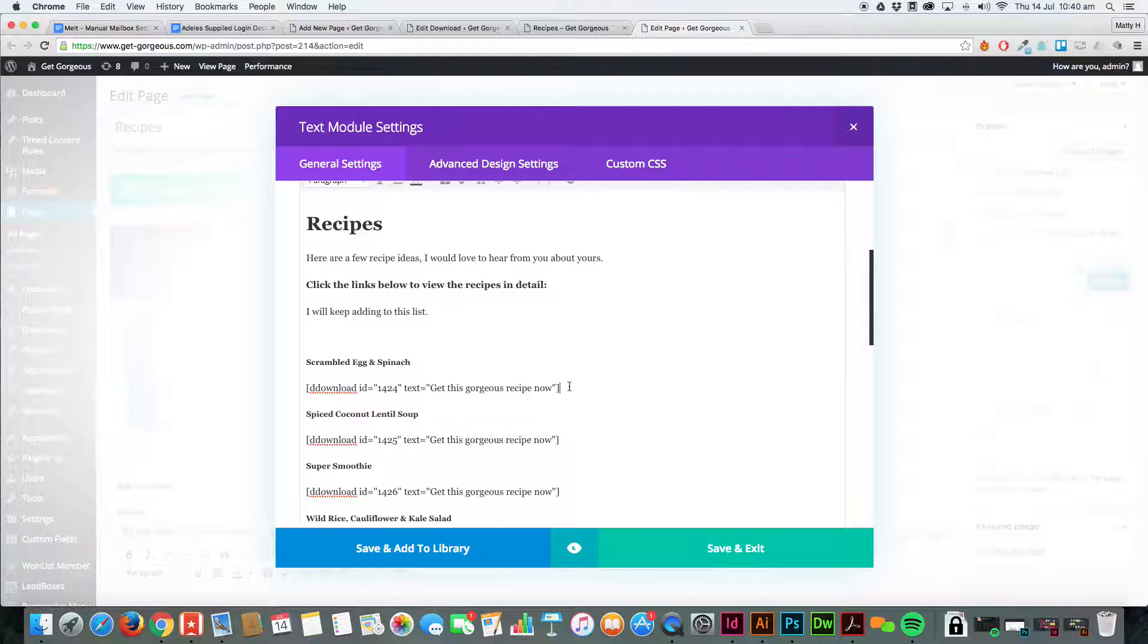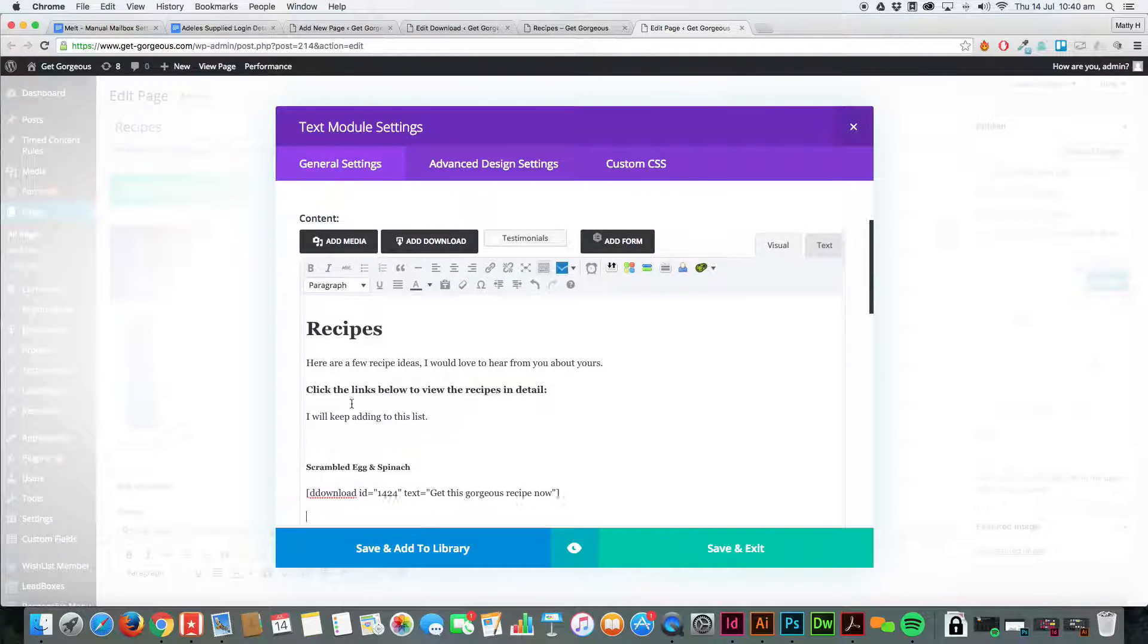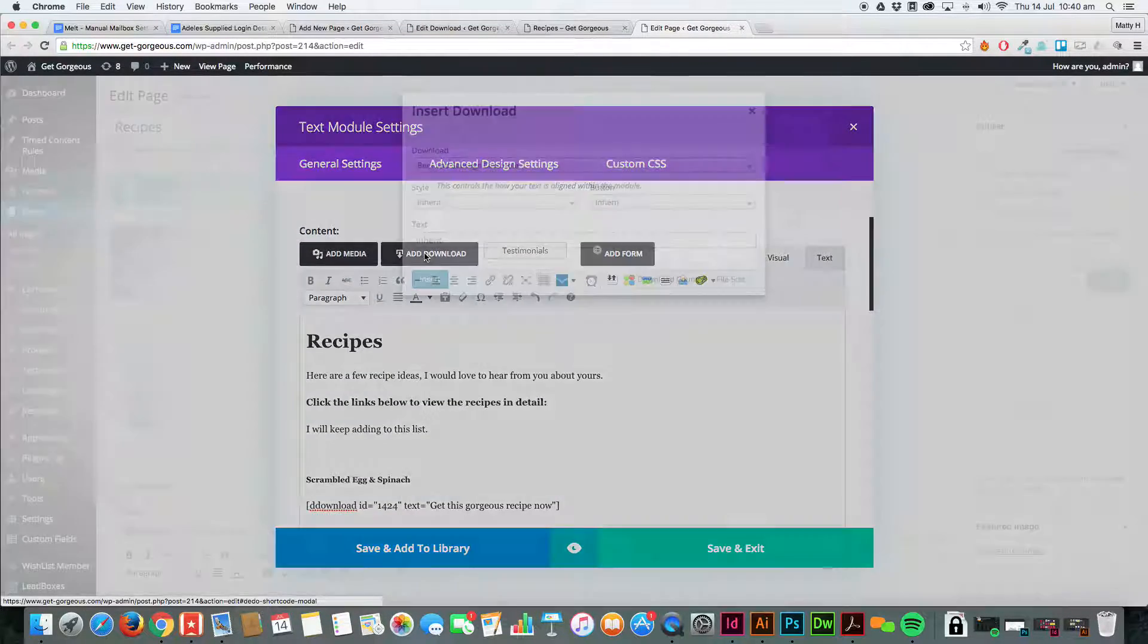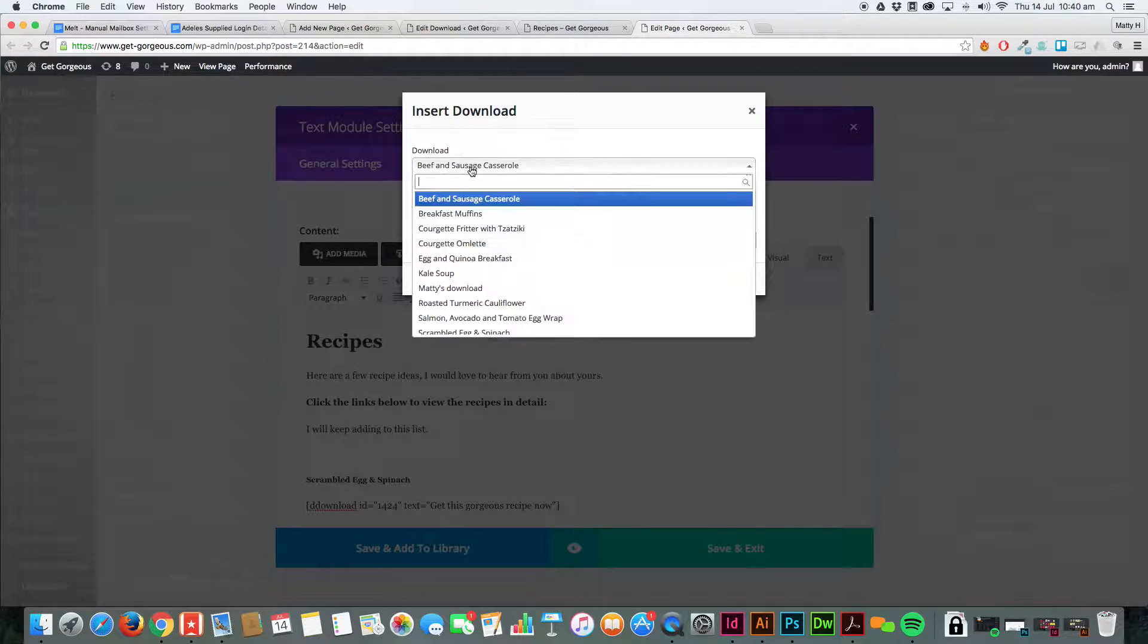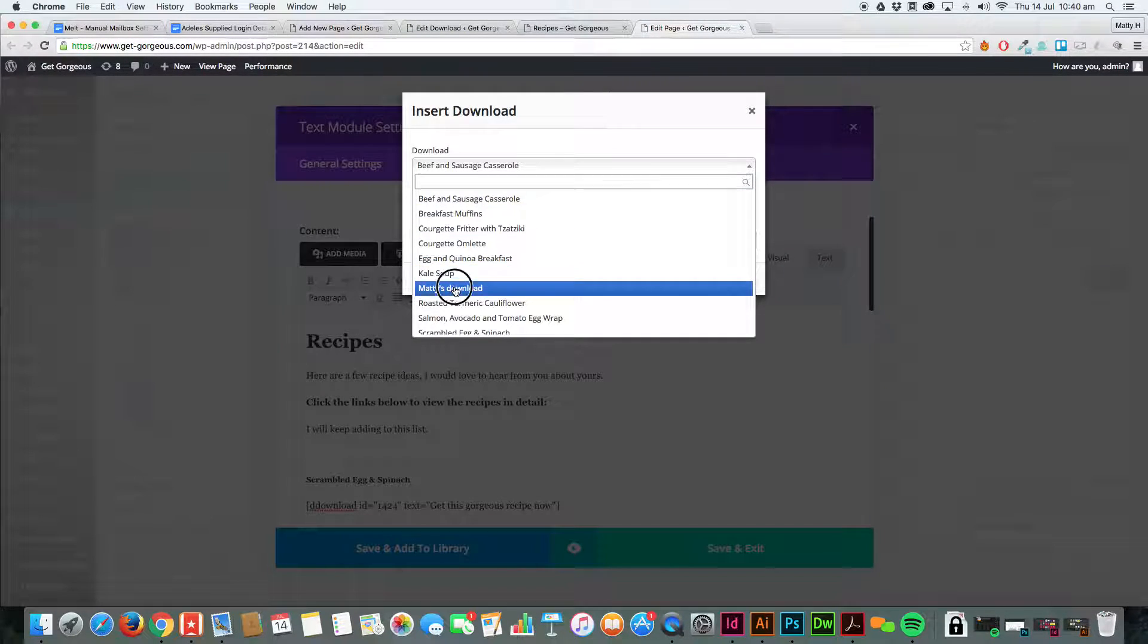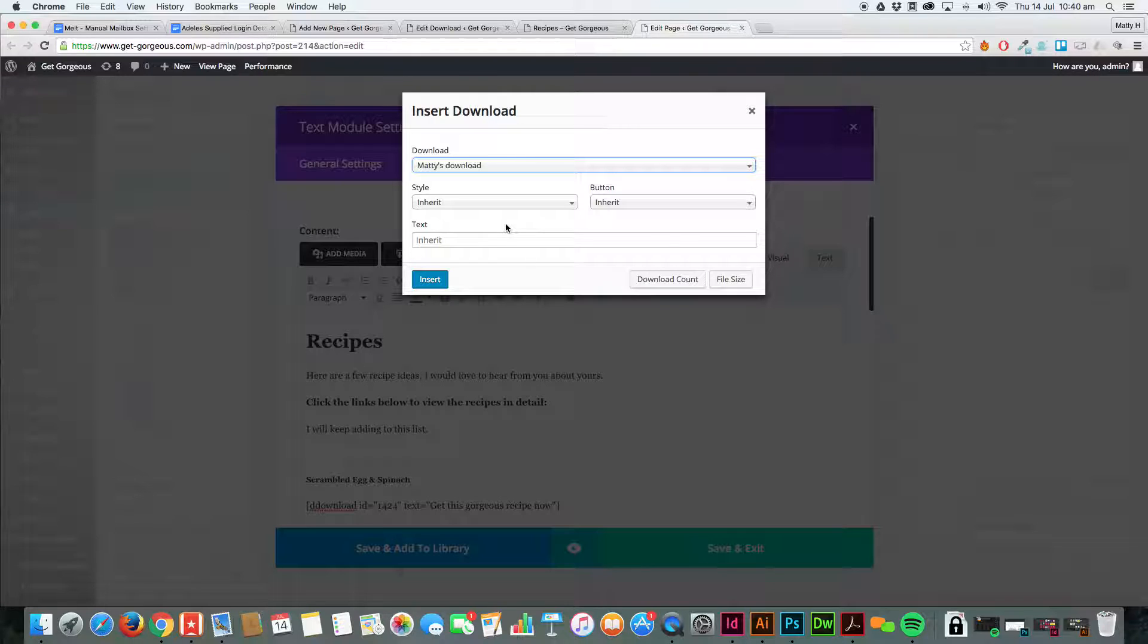What we're going to do is put Add Download here, and then you'll see in the list Matty's Download. I've got some styles set up automatically that style that button for Delightful Downloads.